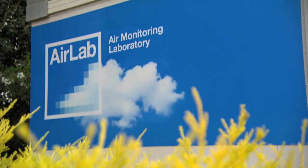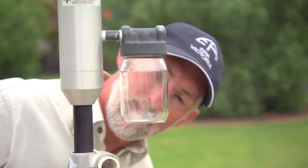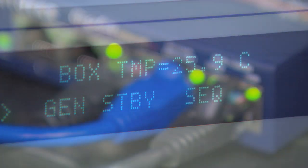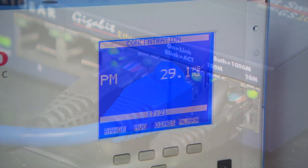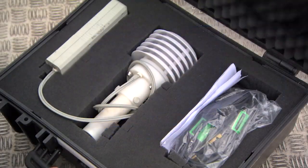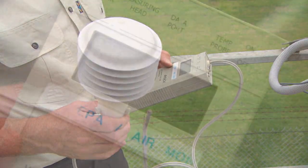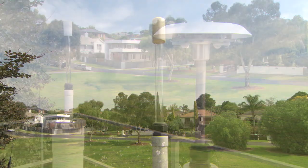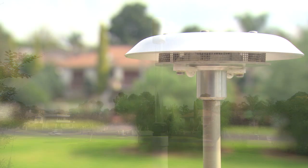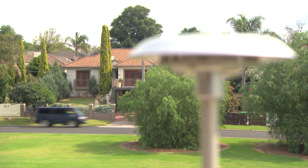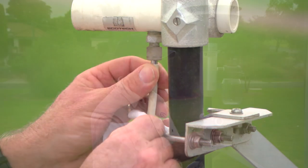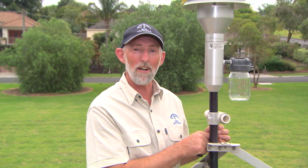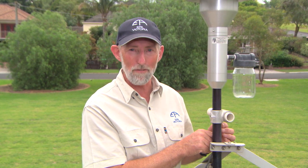EPA has been monitoring ambient air quality in Victoria since 1979. Technology has come a long way since then, and so have we. EPA is always exploring the use of new technologies and better ways to monitor our air and provide up-to-date air quality data to the Victorian community. This is just one of the ways EPA is striving for a healthy environment for all Victorians.